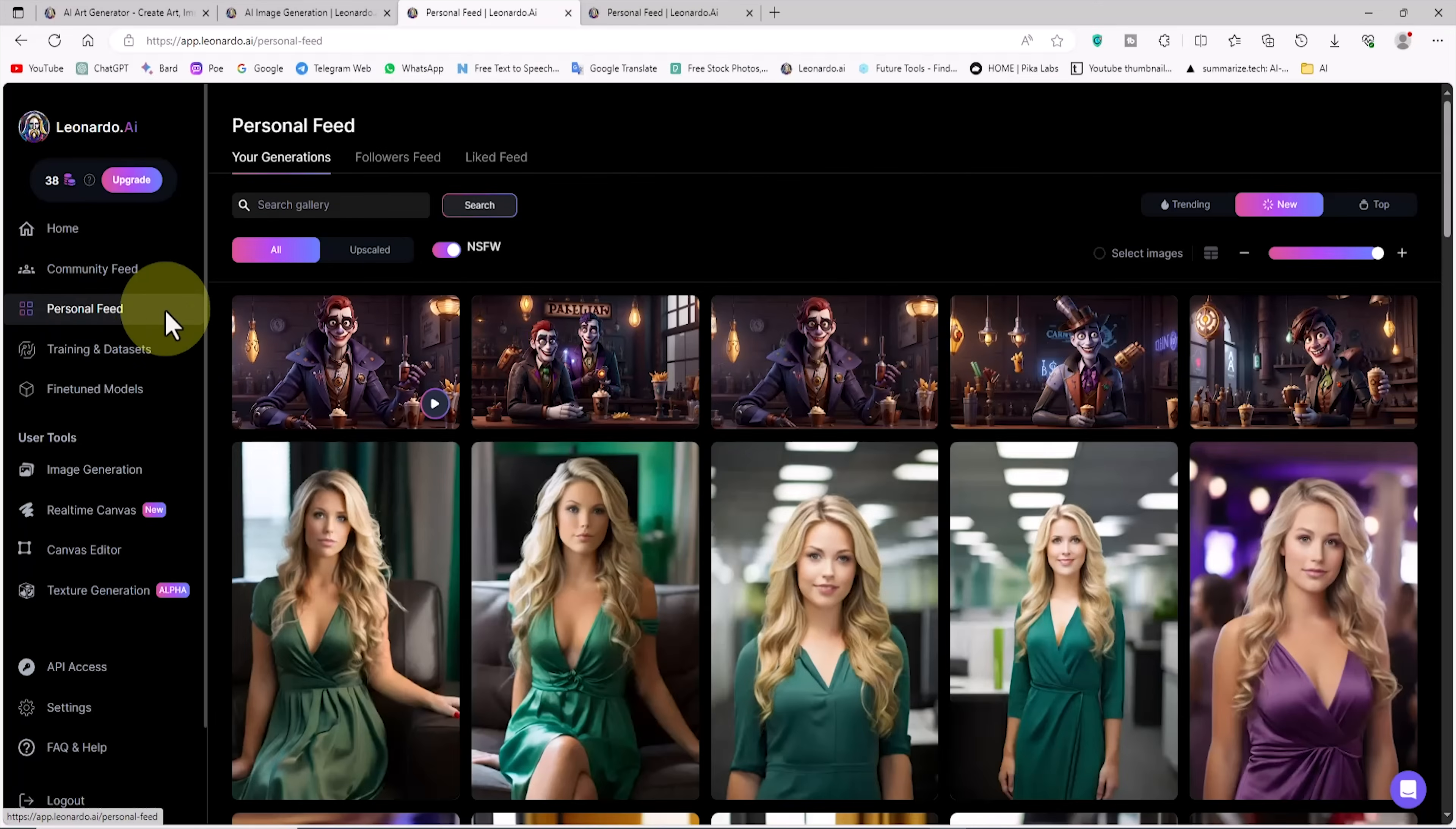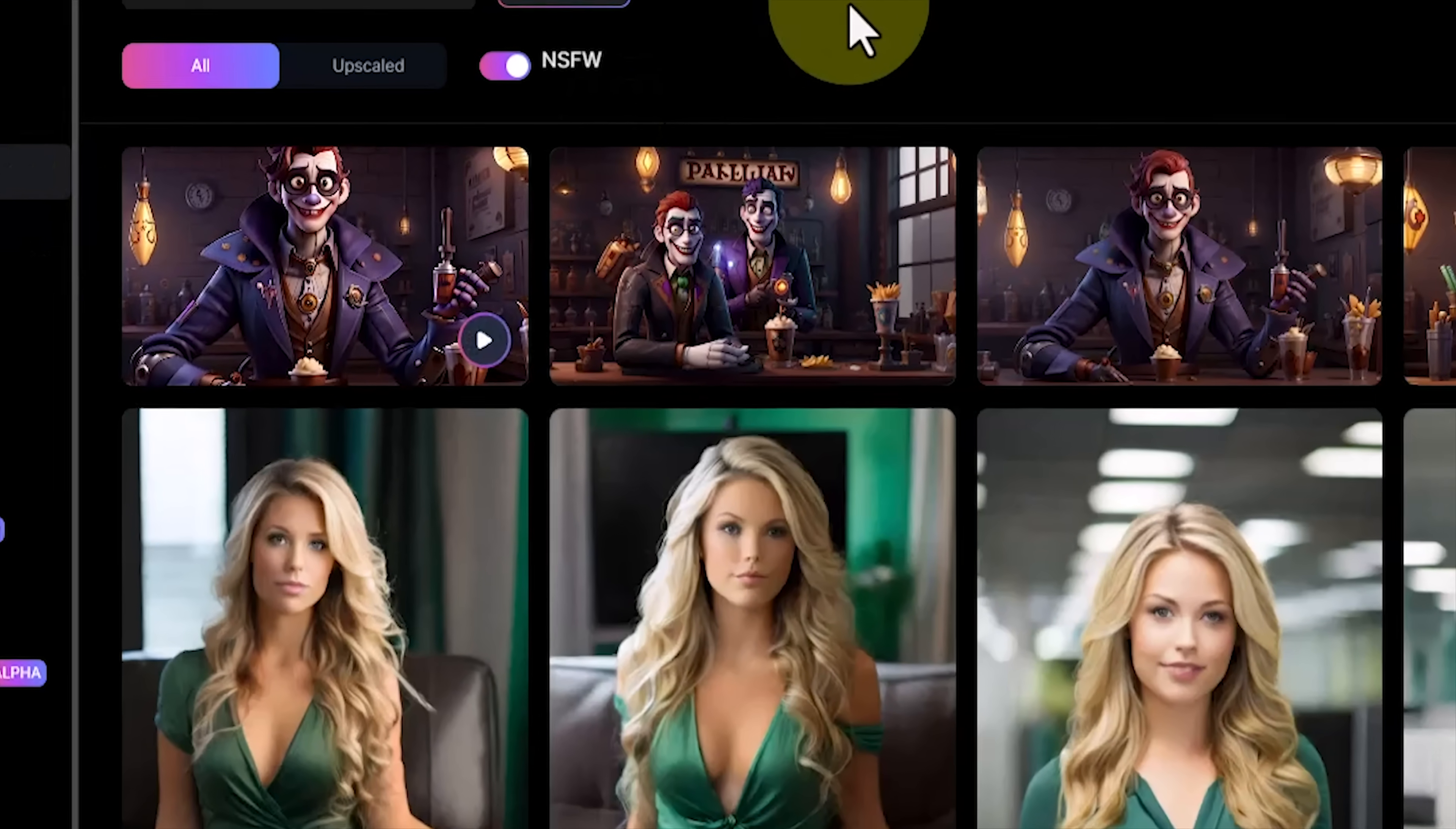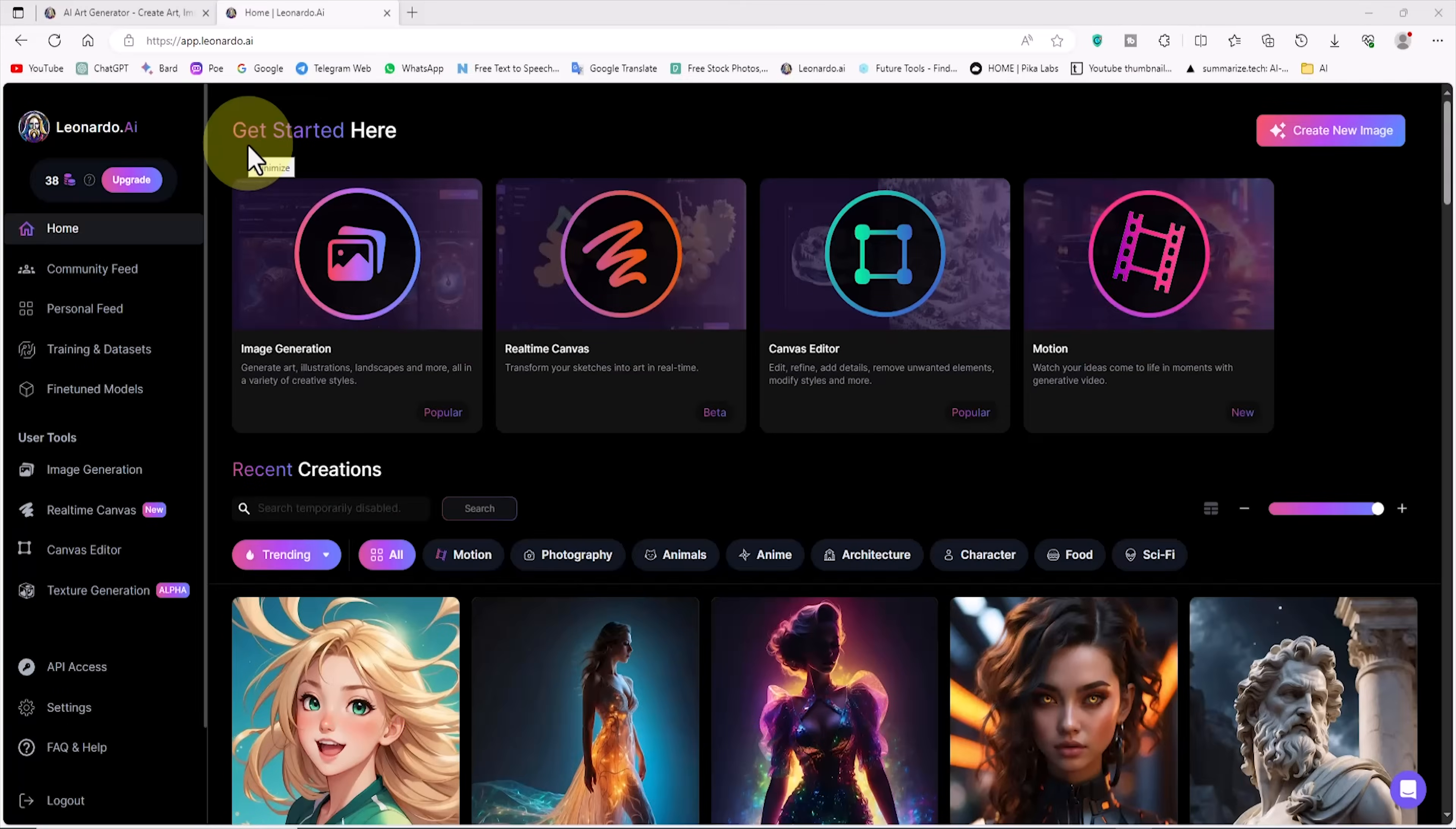If we go back to the personal feed page, again, the thumbnail of this video is visible. Here, I want to add a very important point.